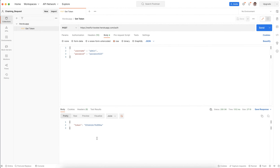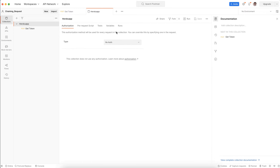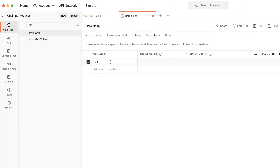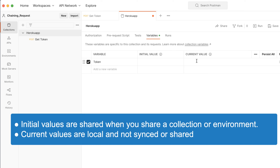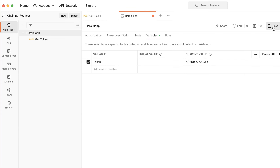They have given a default username and password, so we should not worry about setting any username and password — this is for learning purposes only. So this is the token. We need to use this in the next request. So what I am going to do is capture this in a collection variable. I'm creating one variable called 'token'. Here you can see initial value and current value. Initial value will sync if your repository is public. Current value is for your local. So if you have any credentials or secrets, make sure you use current value, which is not going to sync.